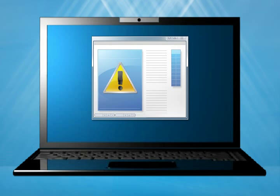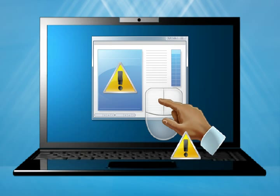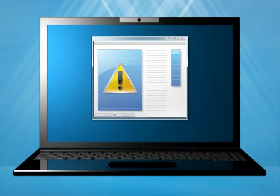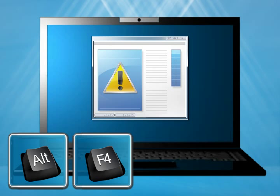Think before you click. Don't allow pop-up messages to panic you into clicking anything. Take a few moments to read the pop-up message and see if it makes sense. When in doubt, save your work and use the Alt-F4 keys to close the window down.